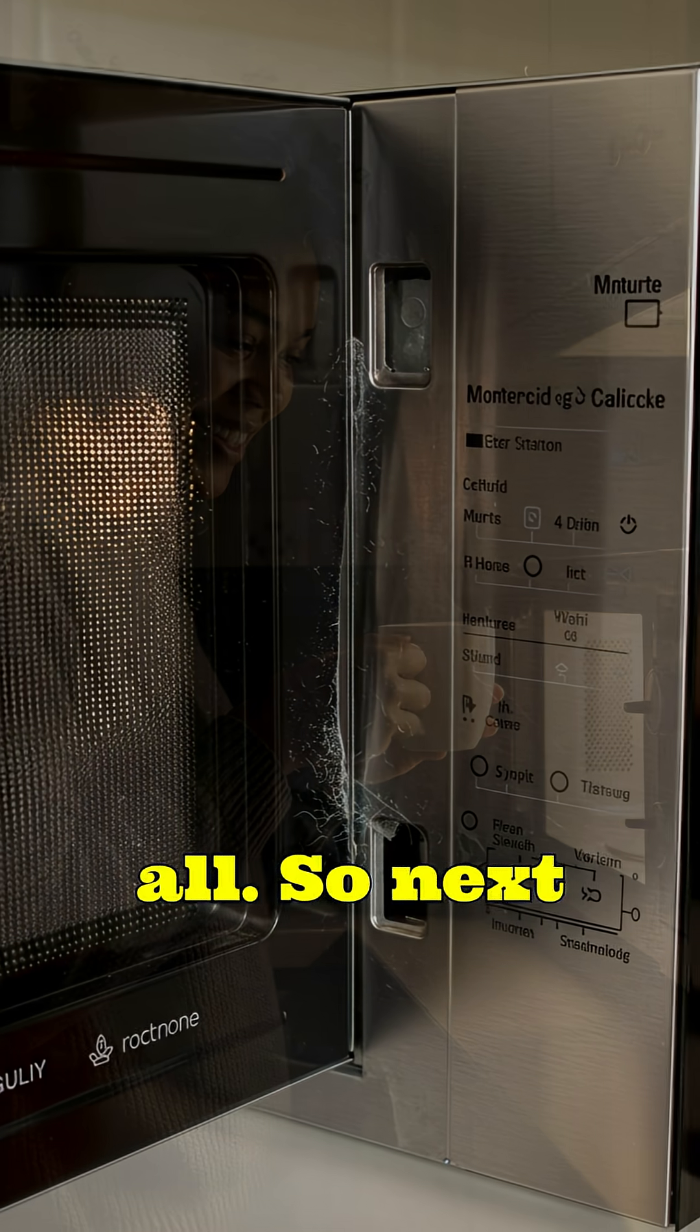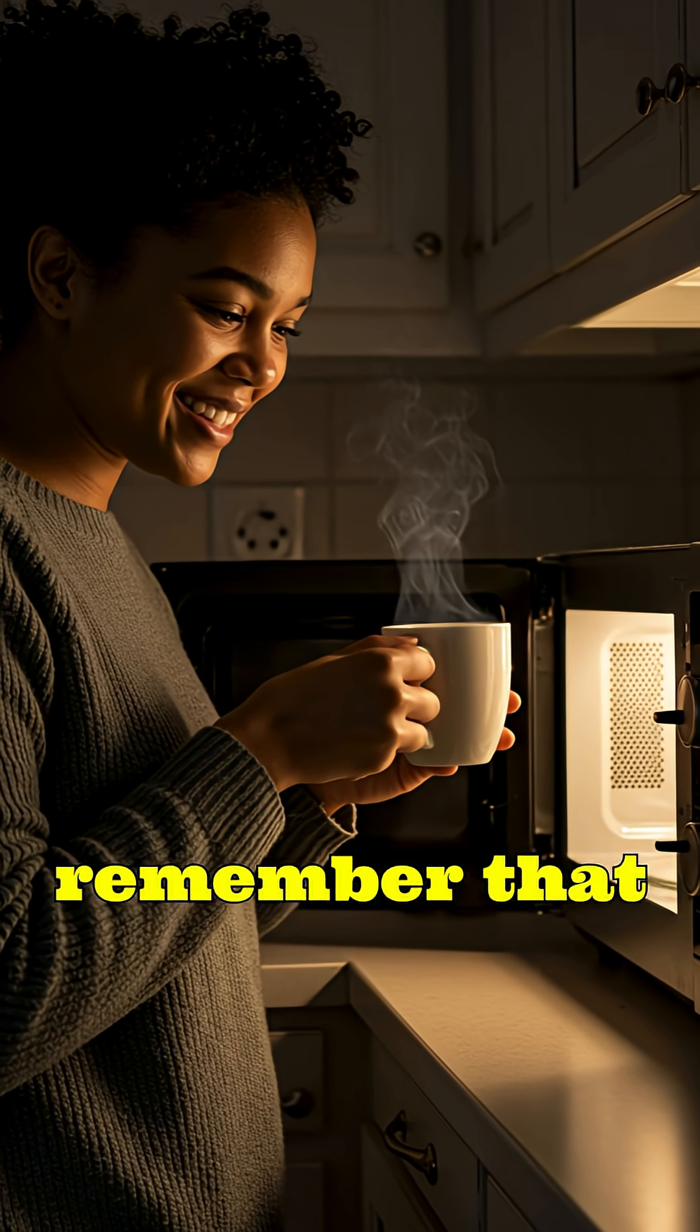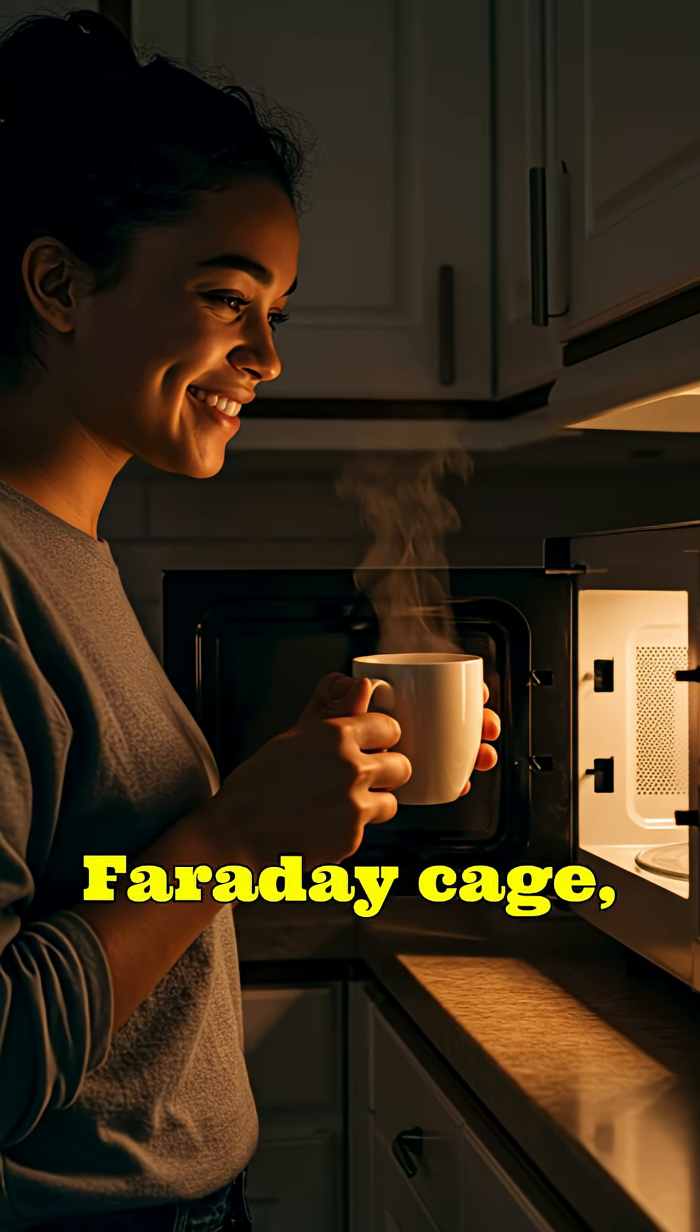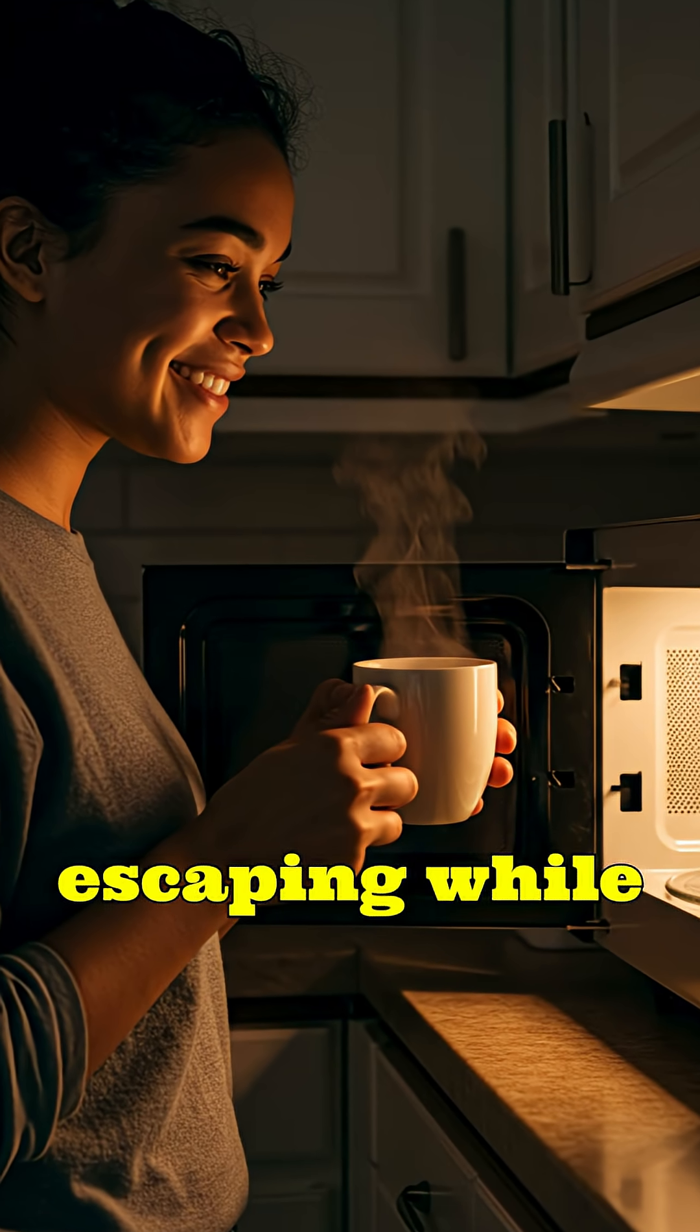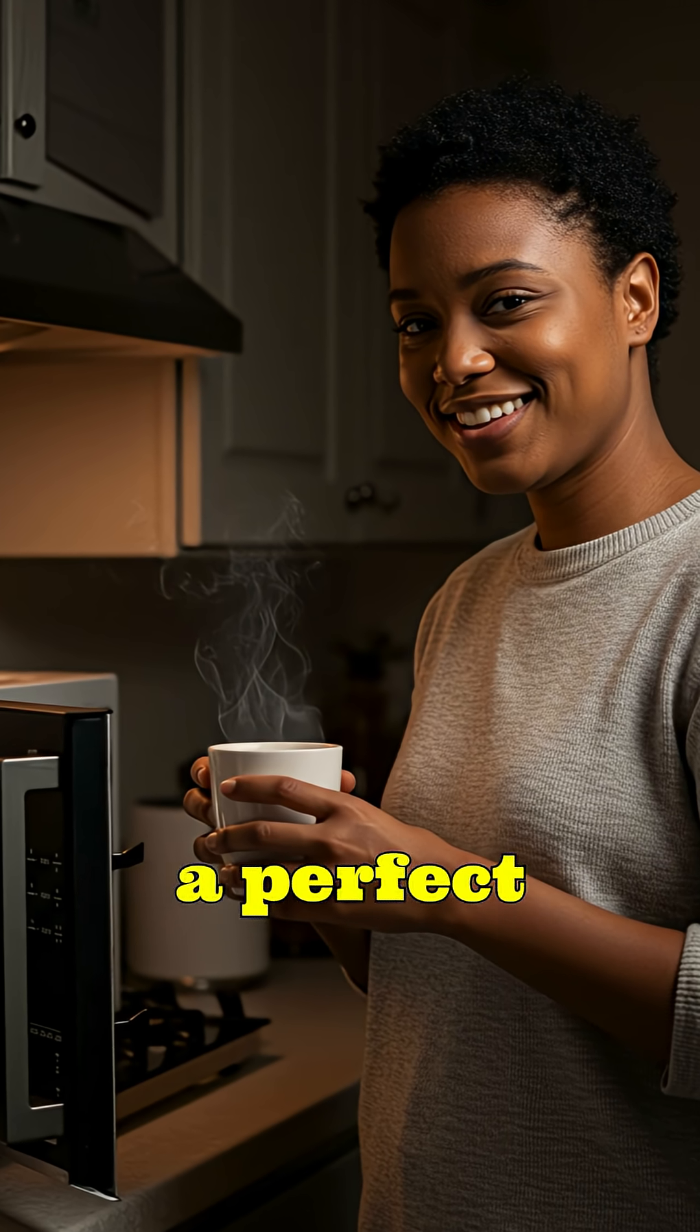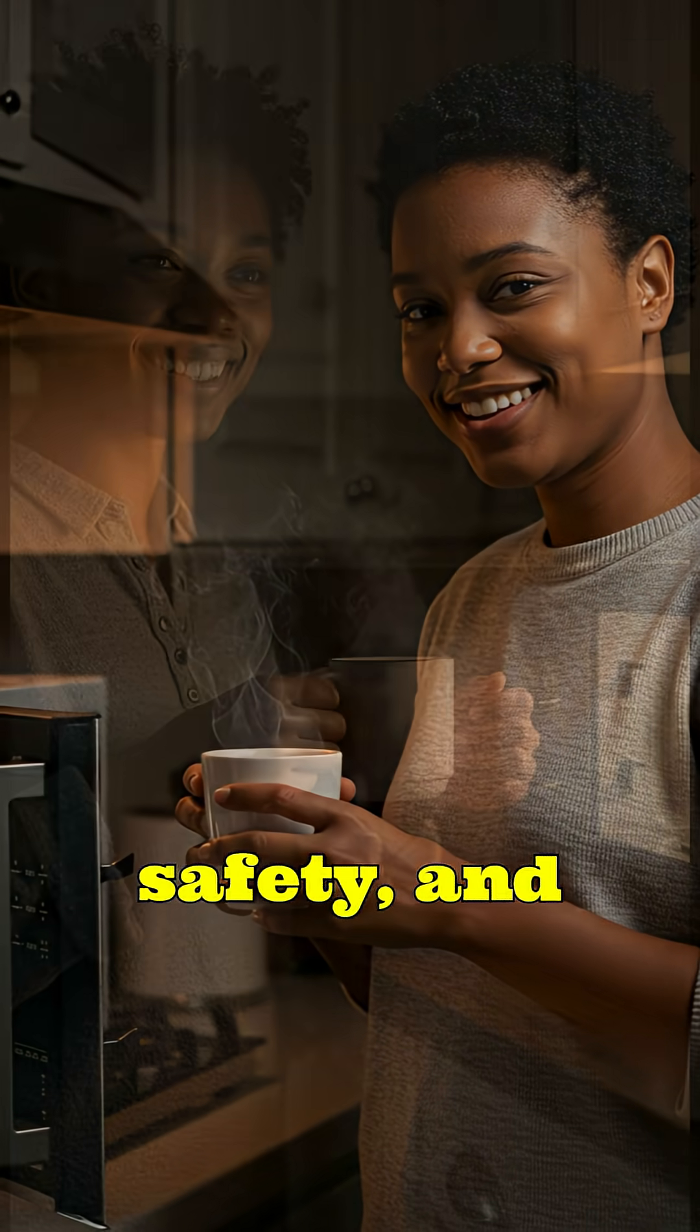So next time you reheat your coffee or popcorn, remember that shiny grid in your microwave door is actually a Faraday cage, stopping powerful electromagnetic waves from escaping while letting light shine right through. It's a perfect balance of physics, safety, and design, quietly protecting you every time you cook.